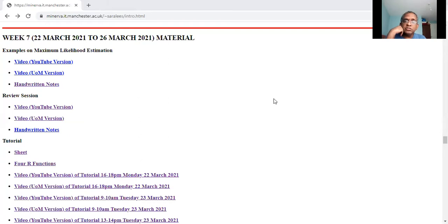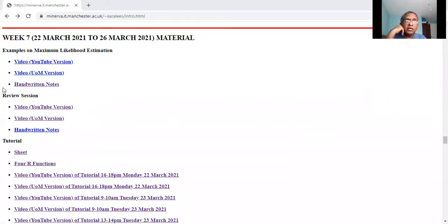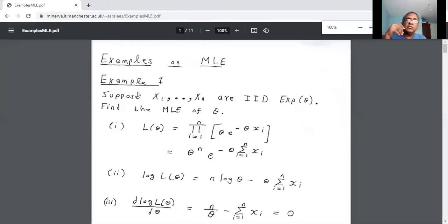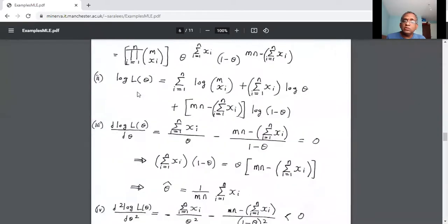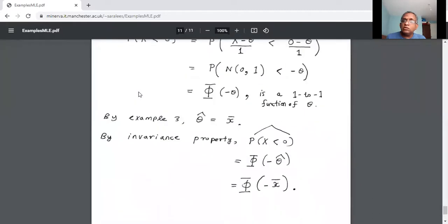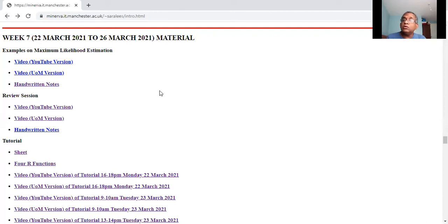I asked you guys to watch one video today, which contains 10 examples. Let me show you — these are the 10 examples I asked you to watch. Do you have questions on any of the 10 examples? Is there any particular example you'd like me to go over? Hello guys, talk to me.